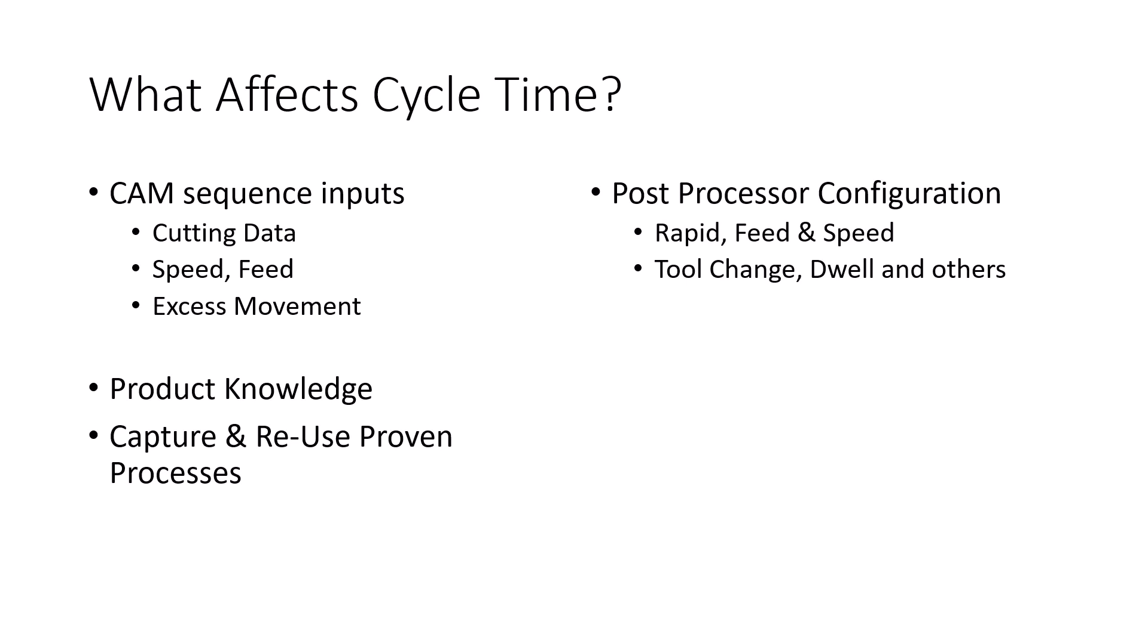The other area is the post processor configuration. With post processors, we designate the rapid rates, max feeds, spindle speeds. There's also factors such as how long it takes to change tools on average, cycle to dwell time, and other factors that can be built in to make sure that the estimated cycle times from CAM match up with what we've seen at the CNC machine when we actually run the program. So you might want to factor in and consider whether your estimated cycle times match the machine. And if not, we should address that with the post processor.